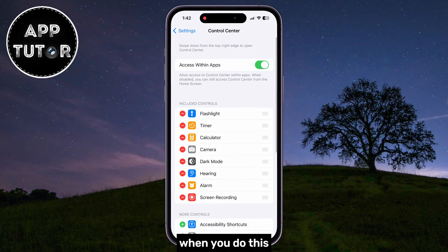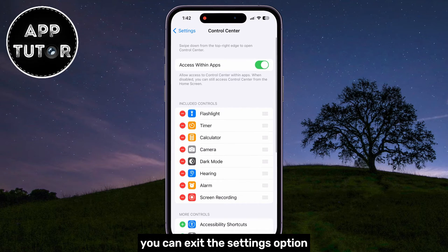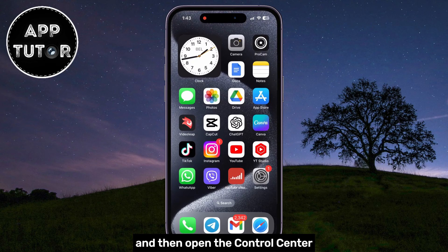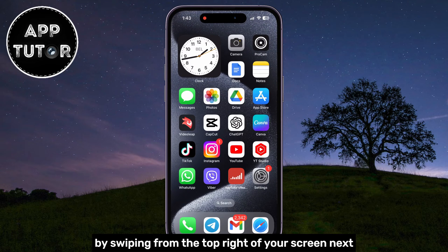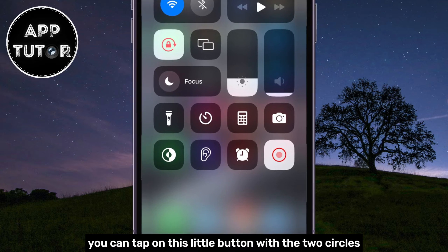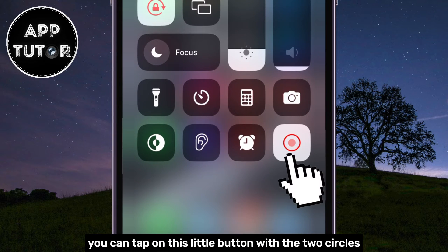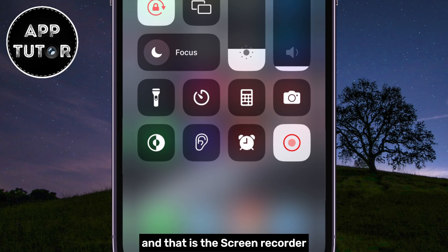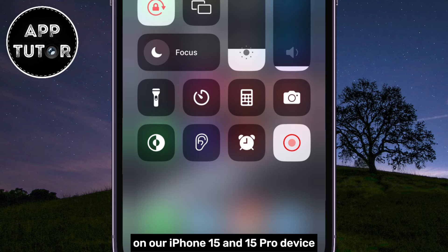When you do this, you can exit the settings and then open the Control Center by swiping from the top right of your screen. You can tap on this little button with the two circles, and that is the screen recorder on our iPhone.